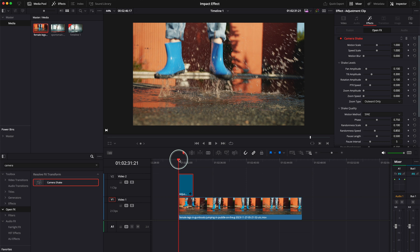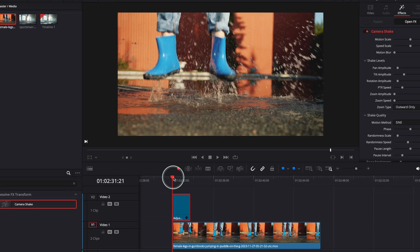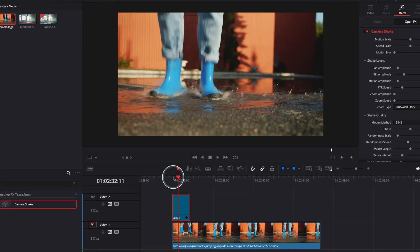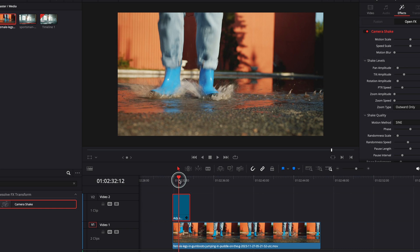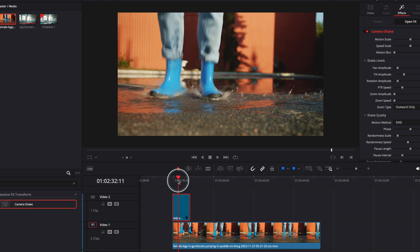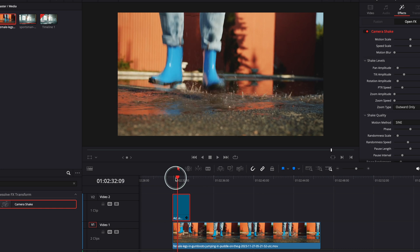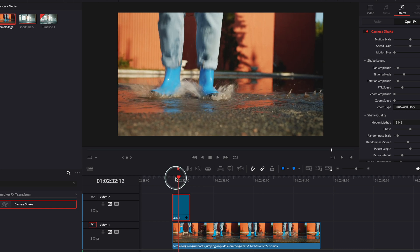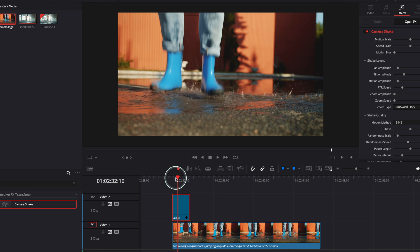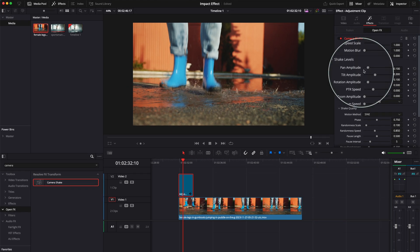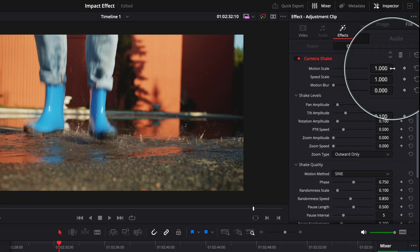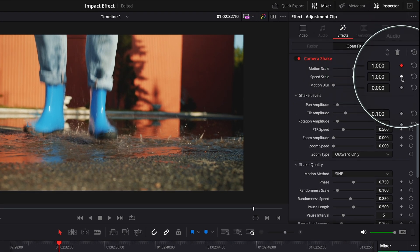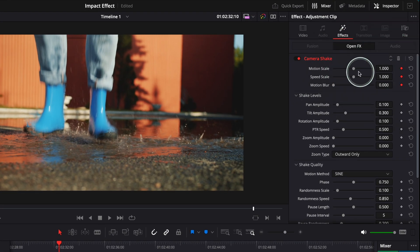So now what we need to do is keyframe this impact. What I recommend you to do is go one frame before the impact. You can drag it frame by frame or you can use the keyboard arrows left or right, whatever you feel comfortable with. Now I'm gonna go just one frame before the impact. I'm gonna go here under camera shake, go to these diamonds over here and press on all these three diamonds.